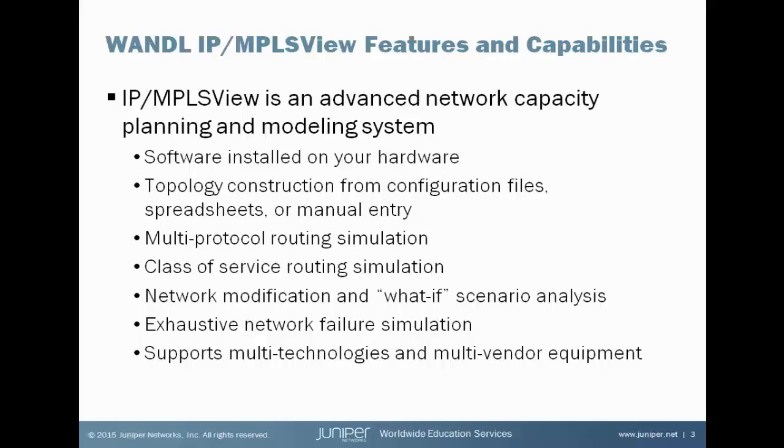There are exhaustive failure simulations available inside of IP MPLS View. What happens when these links or these nodes or multiple links and nodes fail? How are the existing traffic demands rerouted on my network? Are they able to be rerouted? It also supports multiple technologies and vendors. So let's take a look at the IP MPLS View administrative interface.